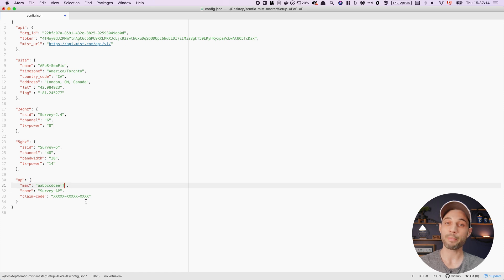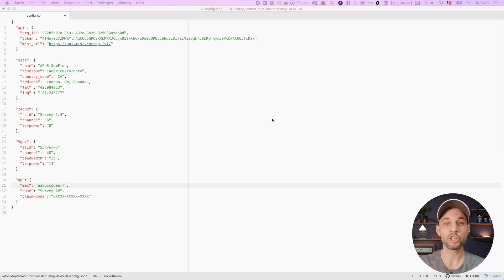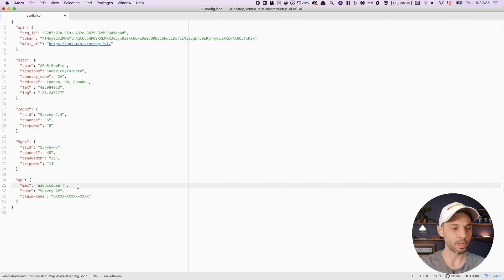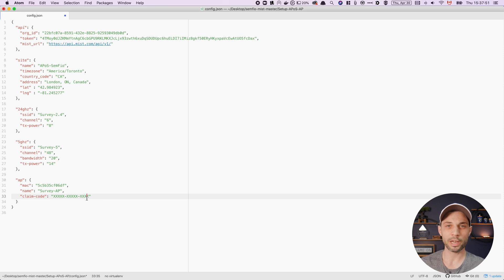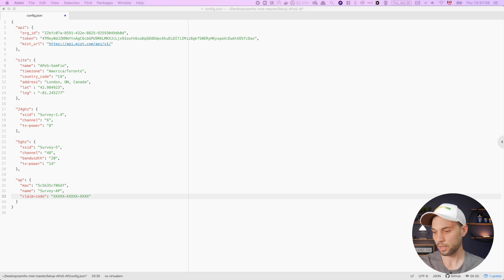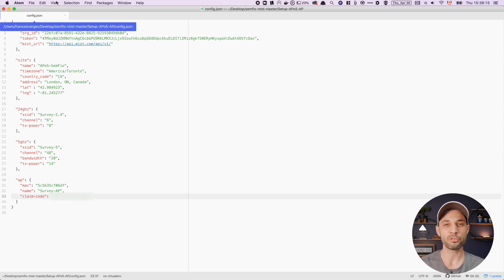For the AP, I have to specify the MAC address of the AP I'm using. The MAC address is on the sticker on the back of the AP. You can just put all the digits with no colons, no dashes — just all the digits one after the other, that's how MIST interprets MAC addresses. Then you can change the AP name — I'll just use 'survey AP'. And you have to put the claim code if the AP wasn't claimed to your organization yet. The claim code is also on the sticker on the back of the AP. It's private, so I won't show it here. Once you're done, save the file and you're ready to execute the script.